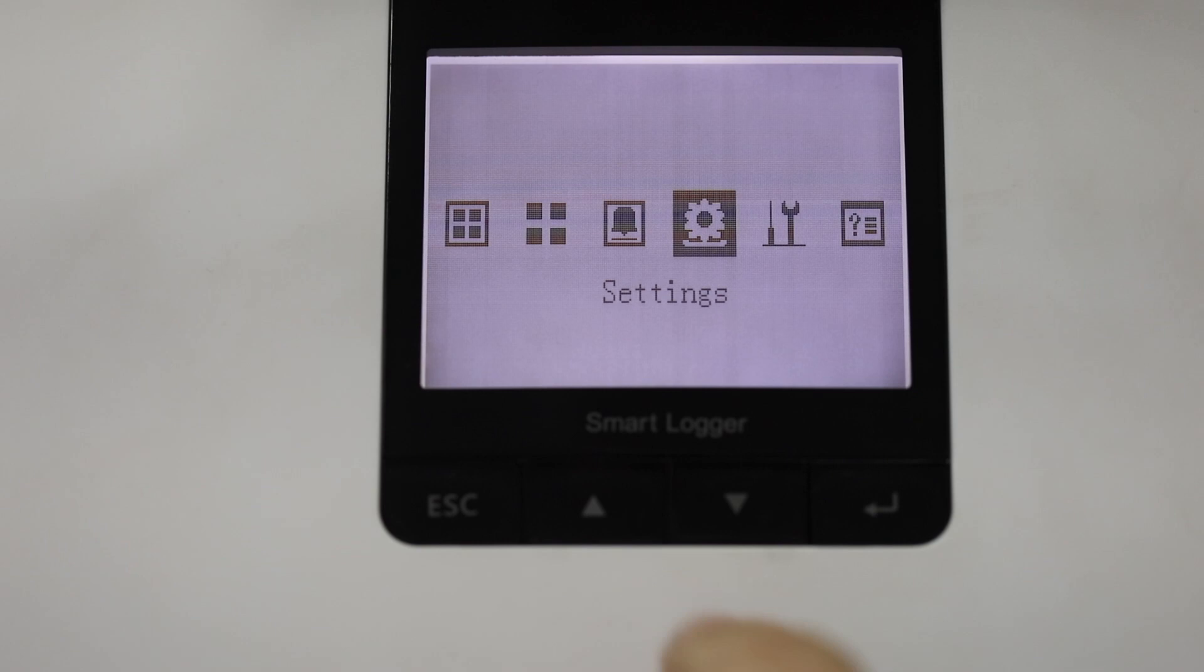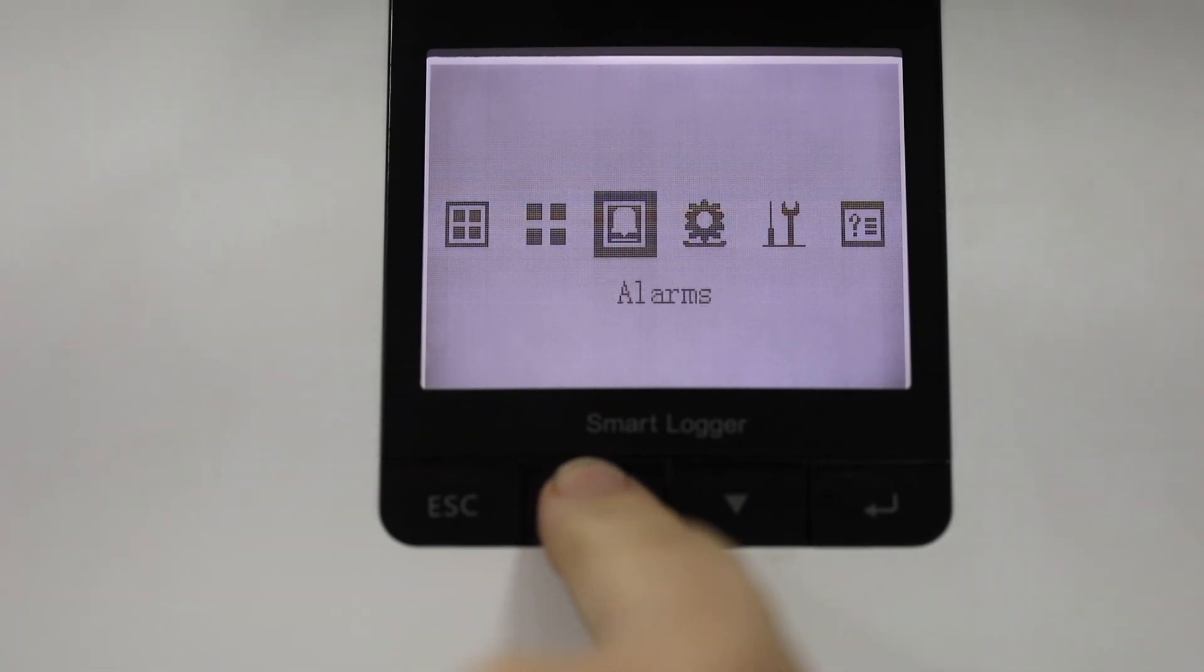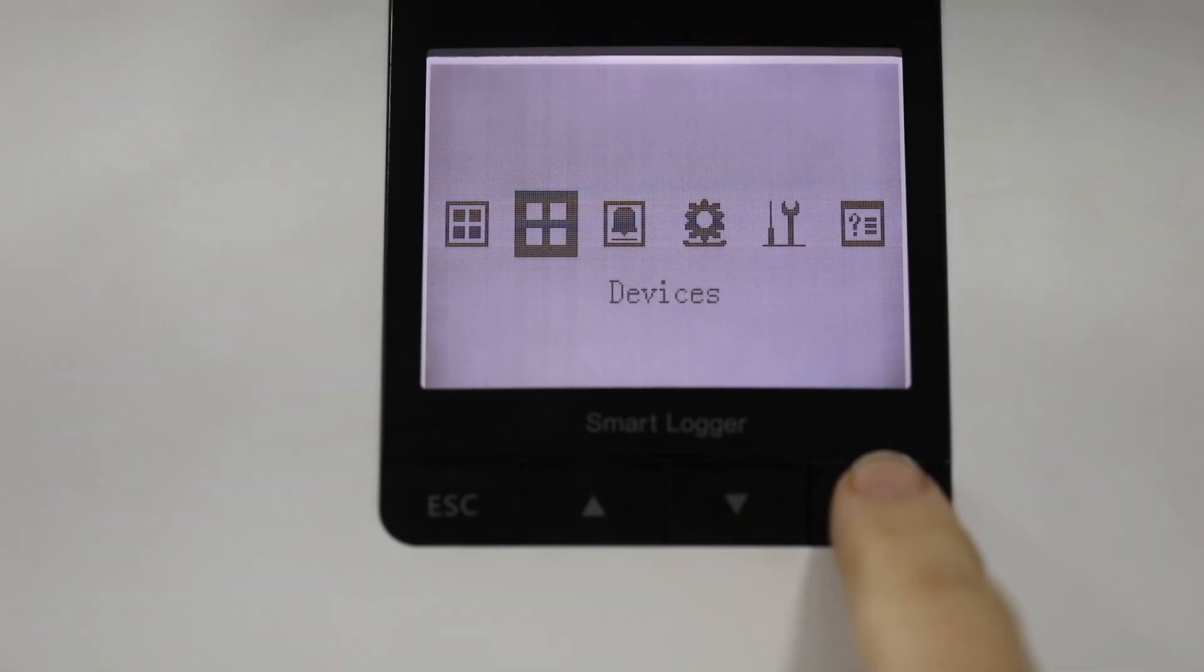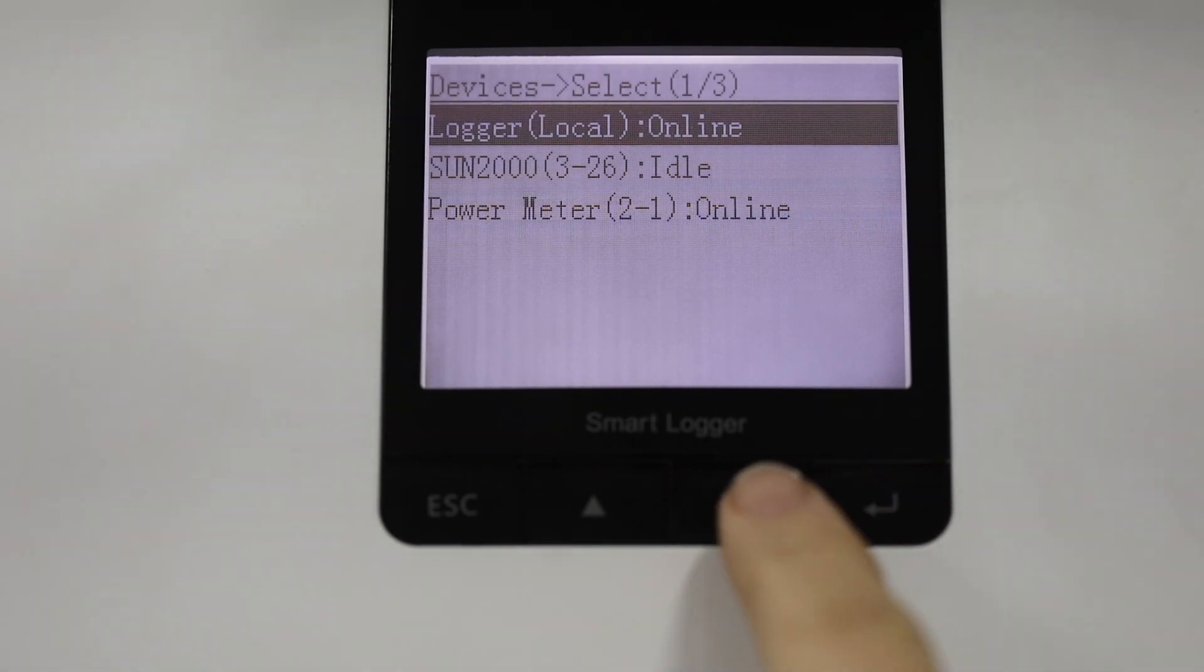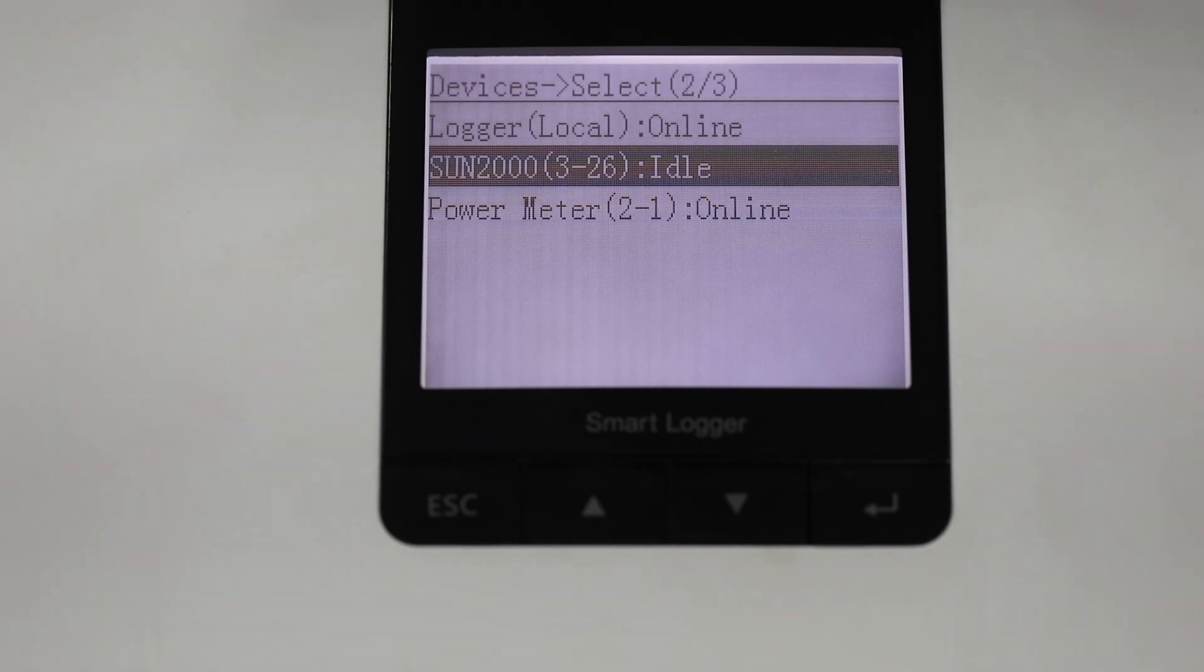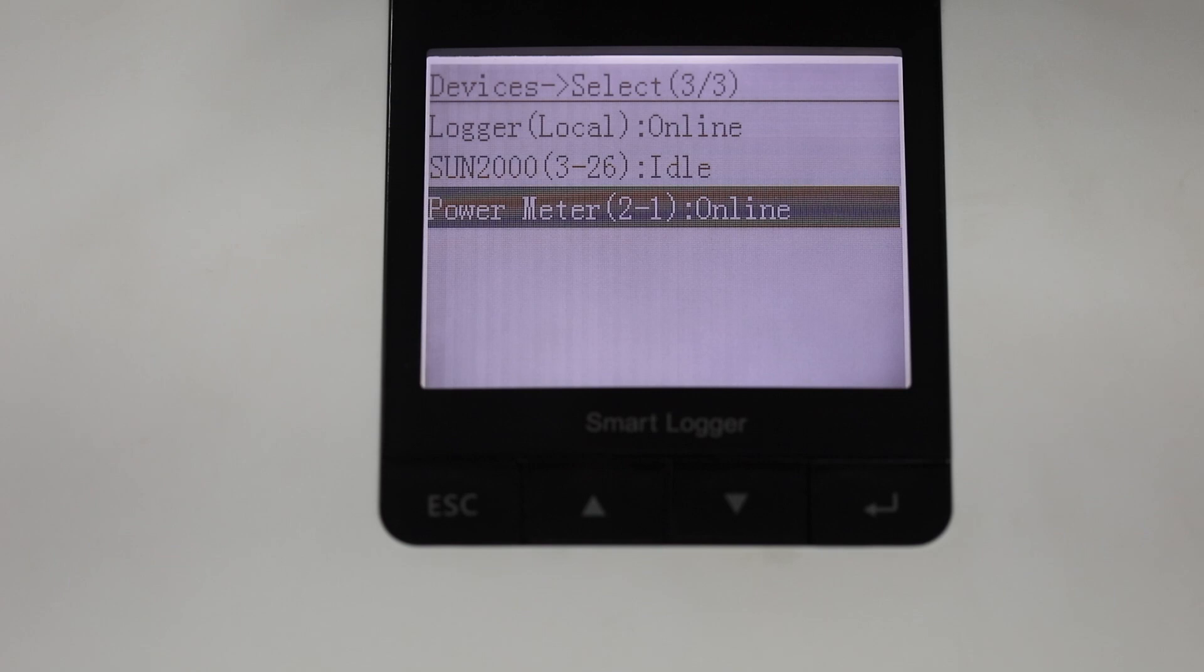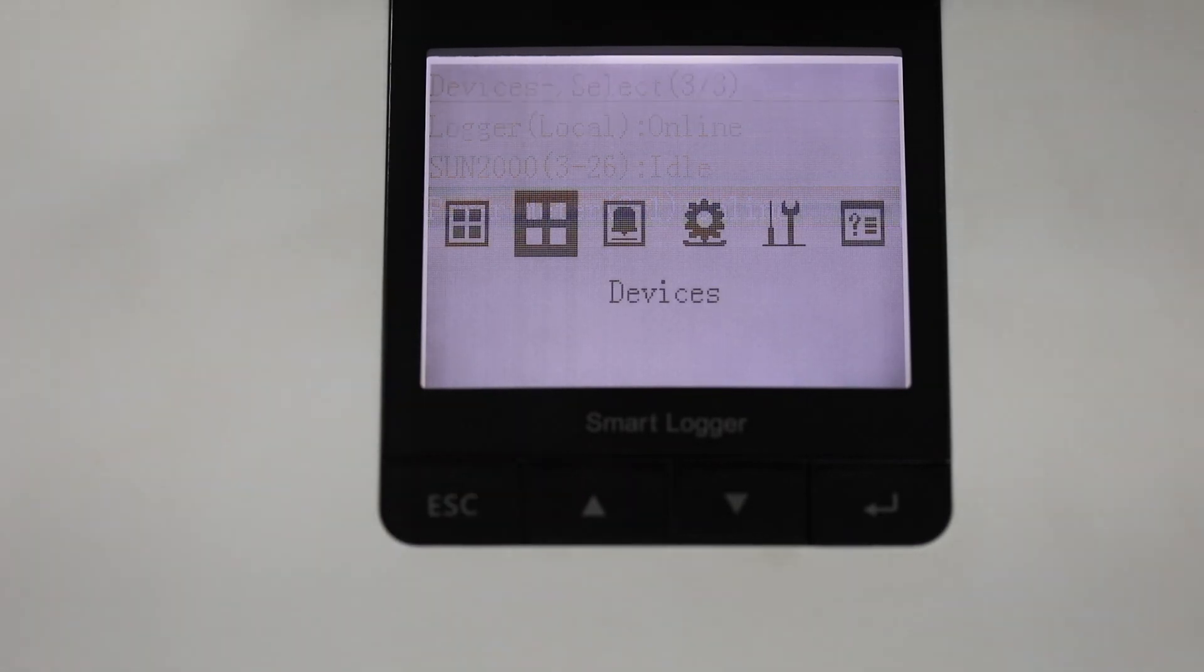Now we're going to go and add the meter to the list of devices. Now I've already done this so you'll see that we've got the inverter which is the Sun 2000. It is detected automatically but the power meter you need to add manually. So you choose manual add, choose power meter and then accept.